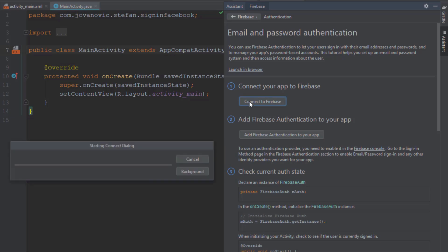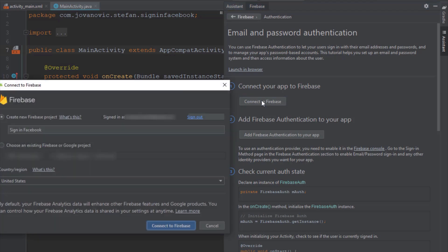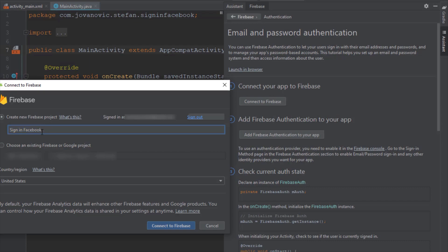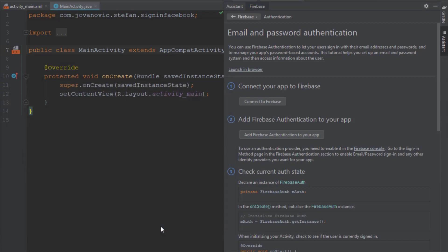If you haven't used Firebase so far, Android Studio will prompt you to log in to your Firebase account first. But once you logged in, you need to type here the name of your Firebase project and then just click Connect to Firebase.